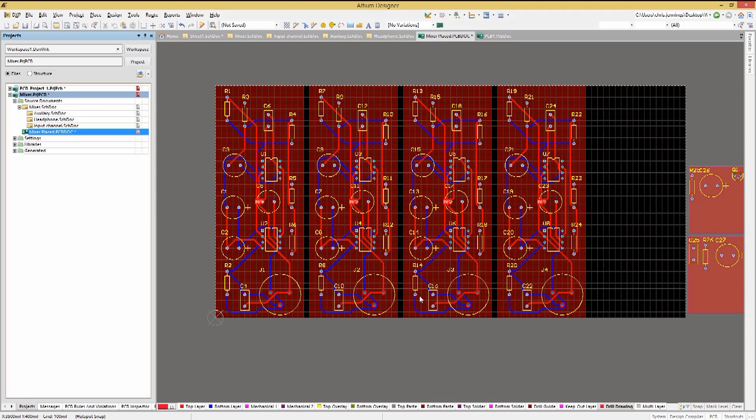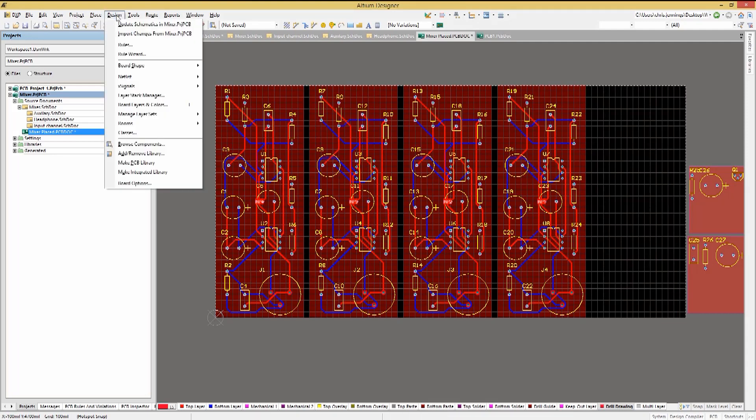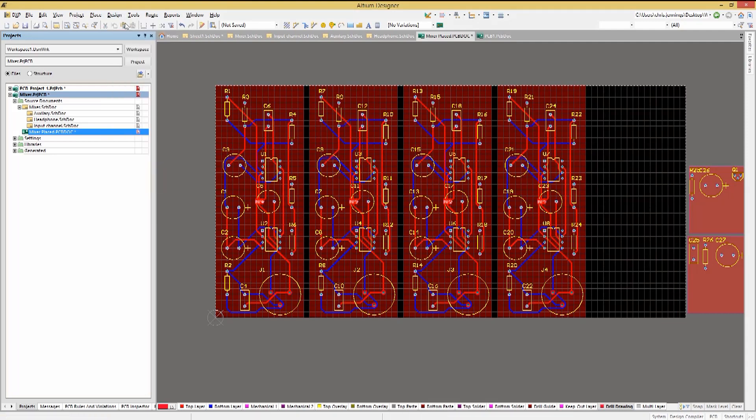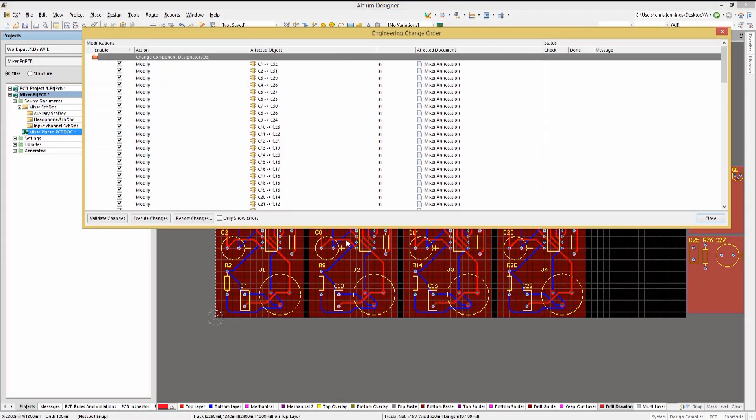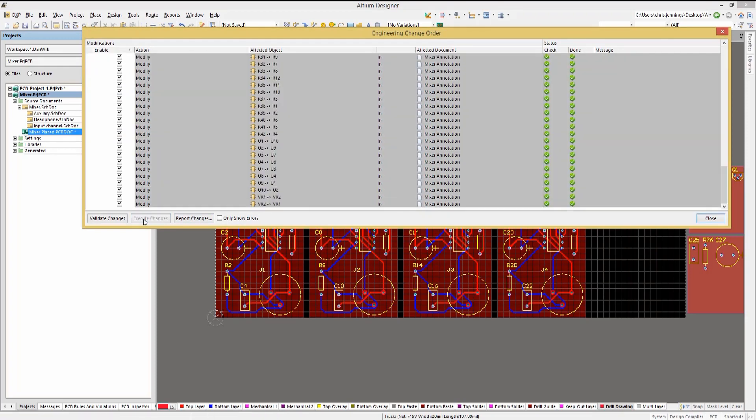Now we need to update the schematics from the PCB using the Design Update Schematics option. Clicking Yes to create the ECO and then execute the changes. Now we can close the window.